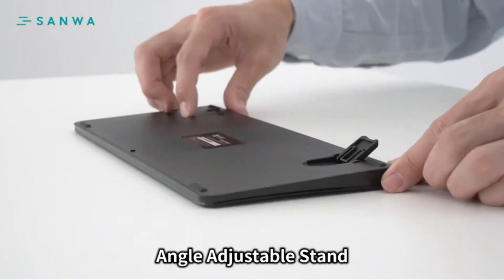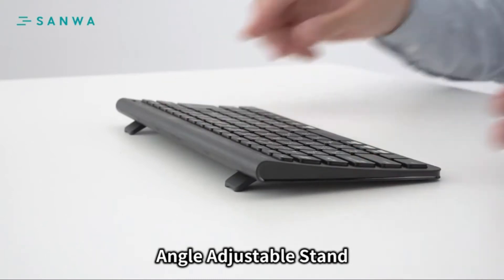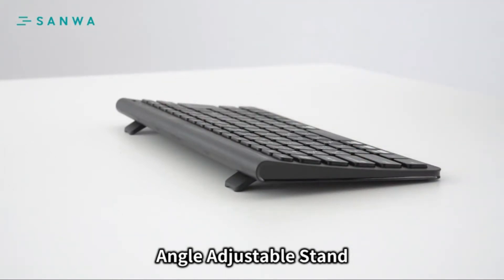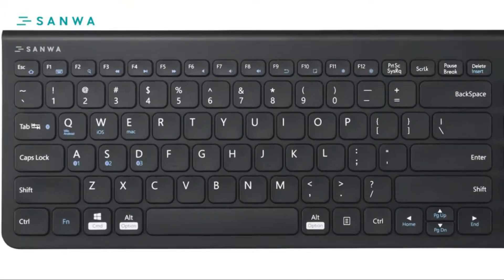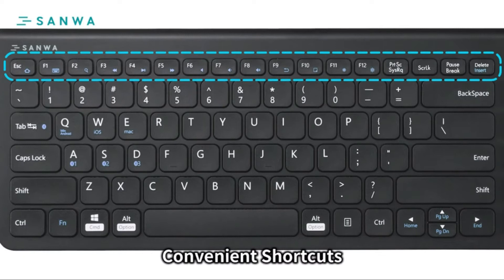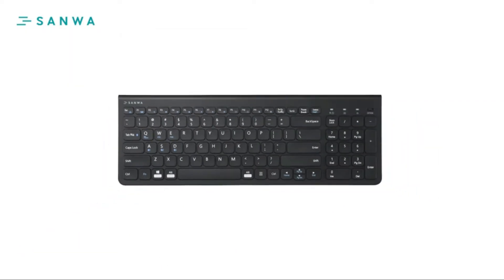By adjusting the angle of the stand, there are shortcut keys for various functions above the keyboard.